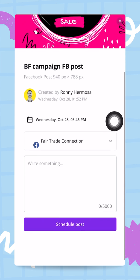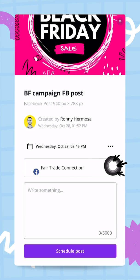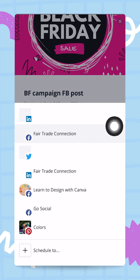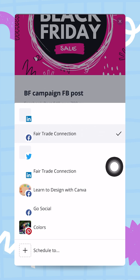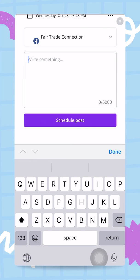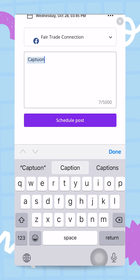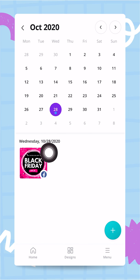The Content Planner asks where you want to share this. I'll tap the dropdown menu and you can see my different Facebook pages and groups connected to my account. I'll select Fairtrade Connection, add a short caption, tap Schedule Post, and now we have this post scheduled for Wednesday the 28th of October.